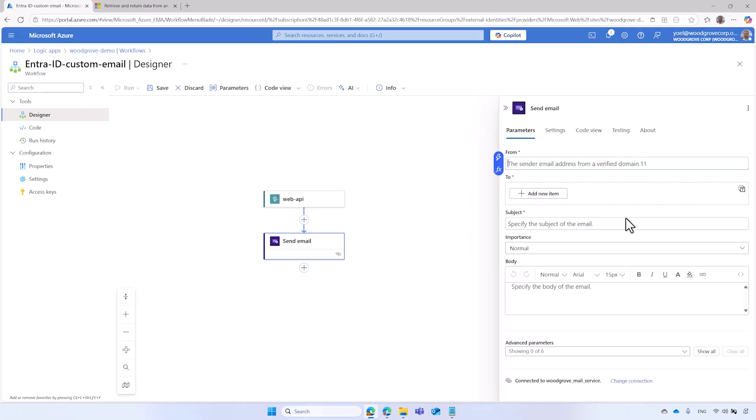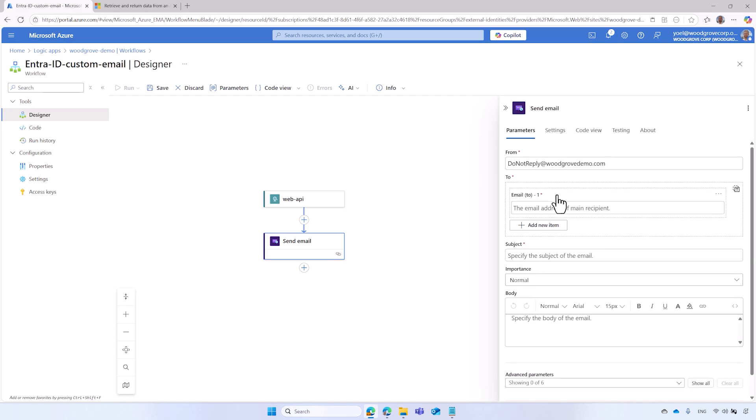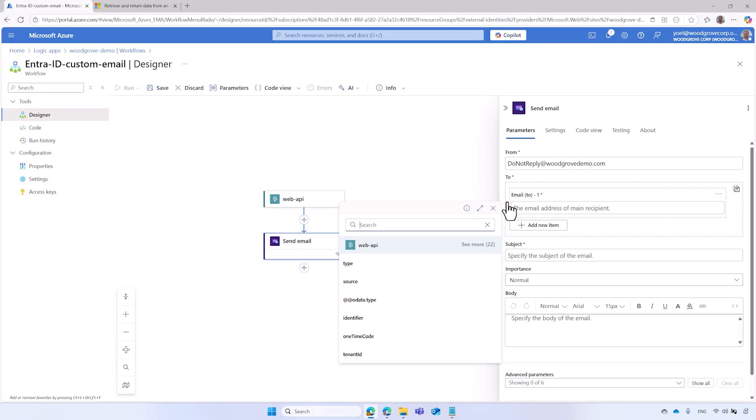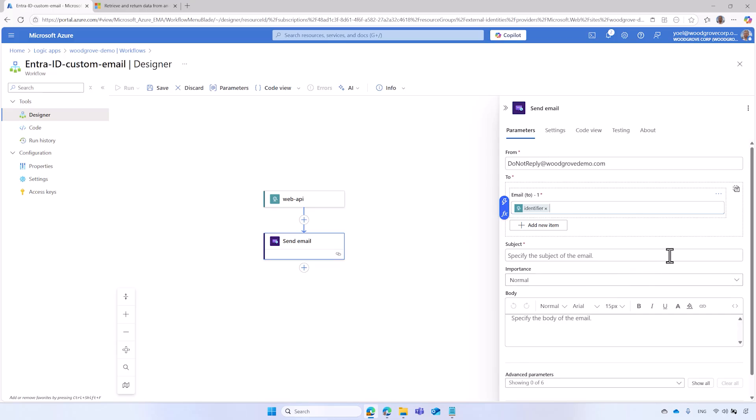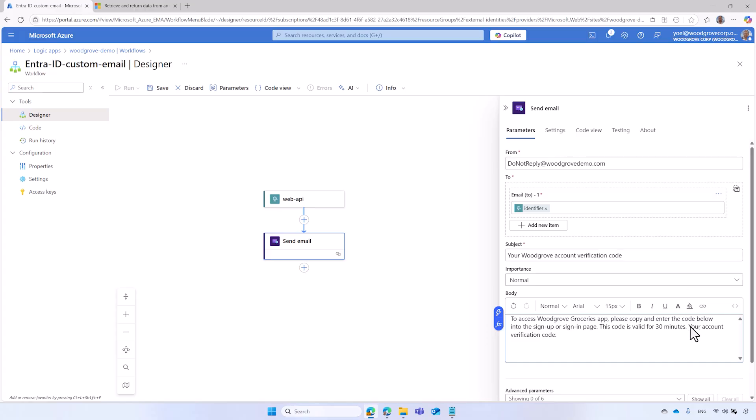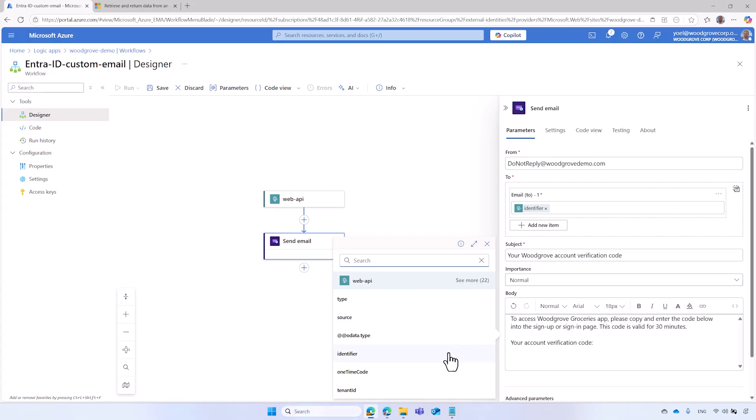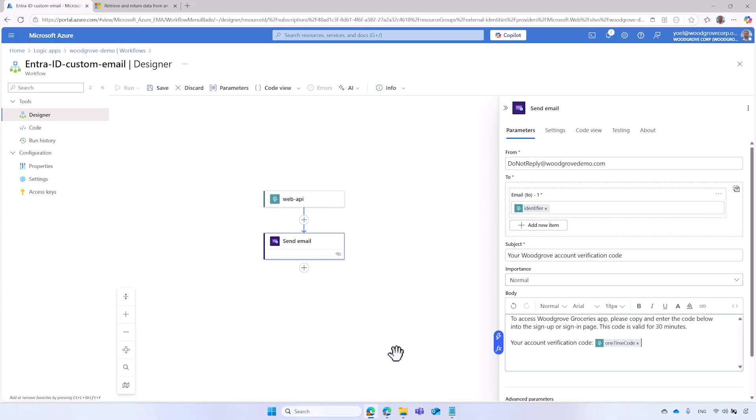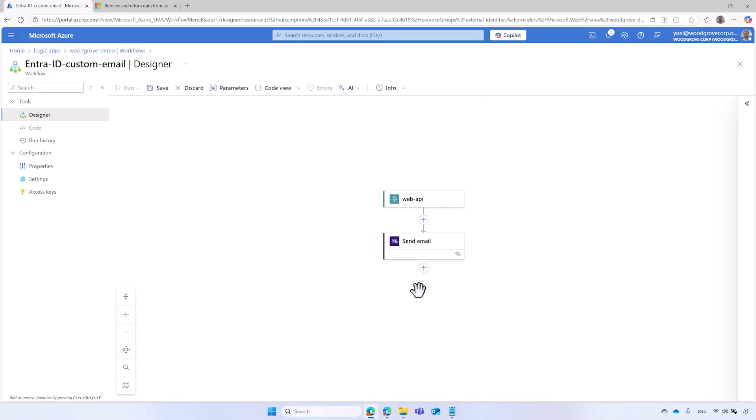After configuring the connection, you can proceed to configure the email message. Enter the From email address, like Do Not Reply at Woodgrove.com. Under the To, select the Add New Item button. Then, in the To field, select the option to add items from previous steps. The identifier attribute in the request payload contains the user email address. Select it. Add the subject of the email. Control the body of your email. Then, select the option to add data from previous steps and choose One Time Code. These attributes contain the verification code. You can add more actions as needed. For example, log the request or update the database with the user's details.